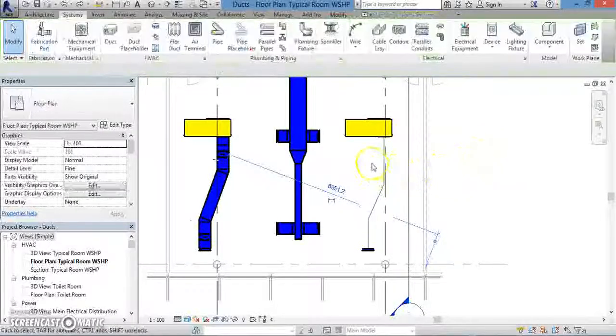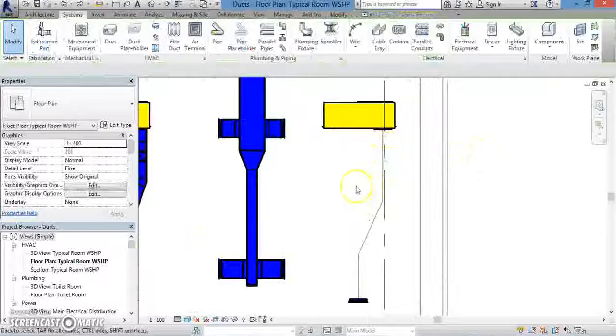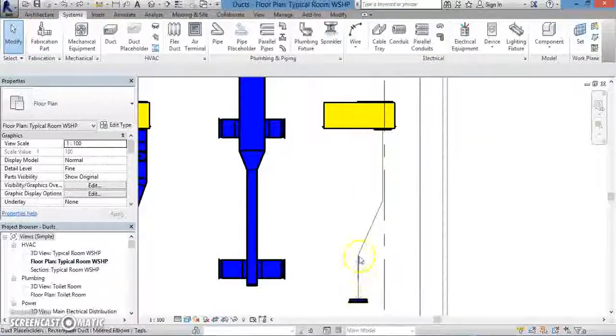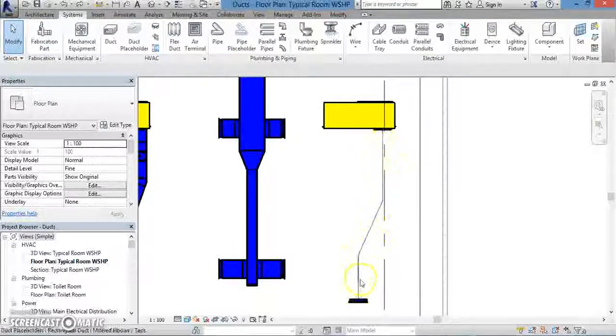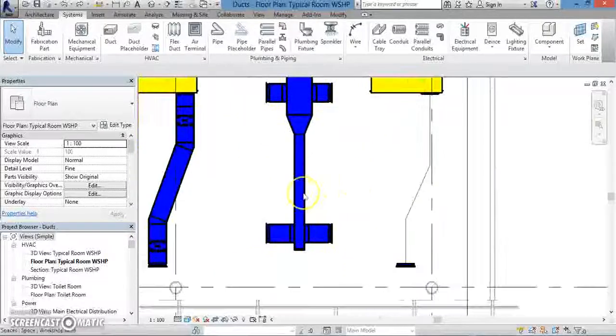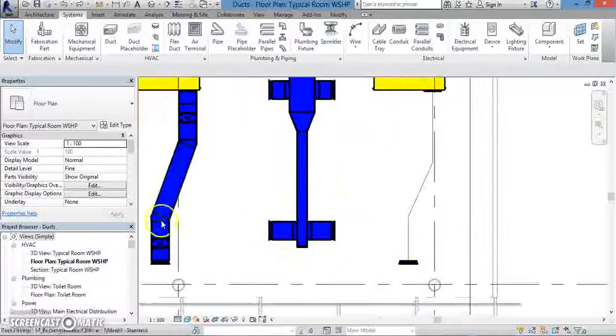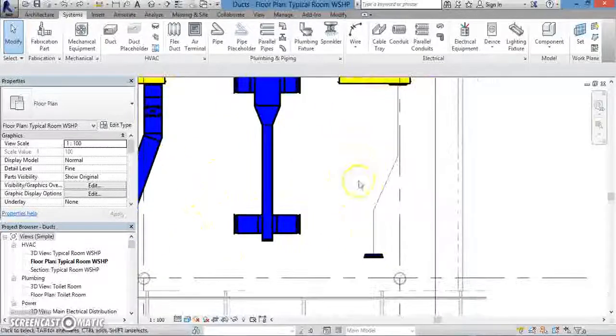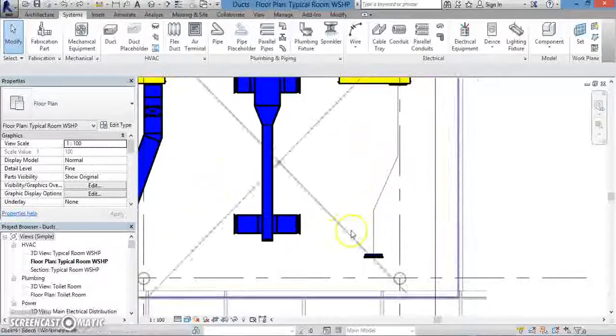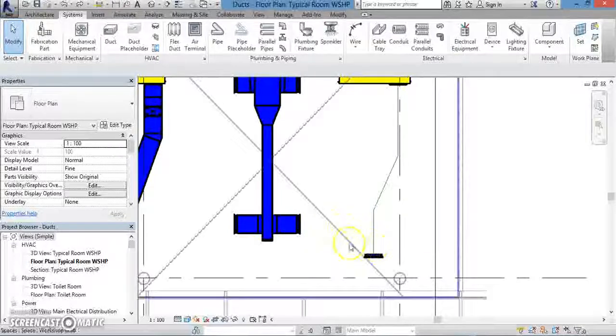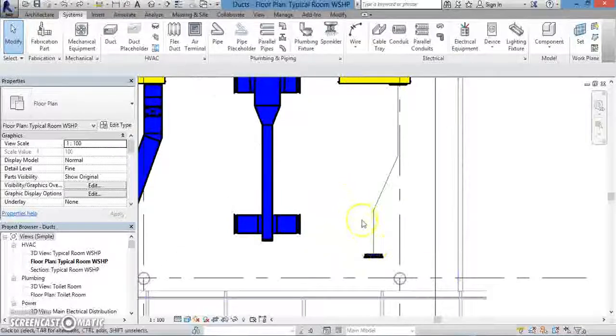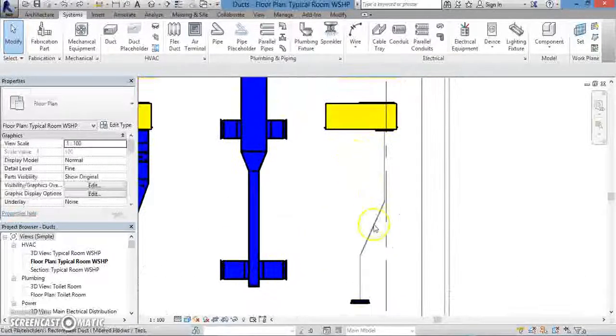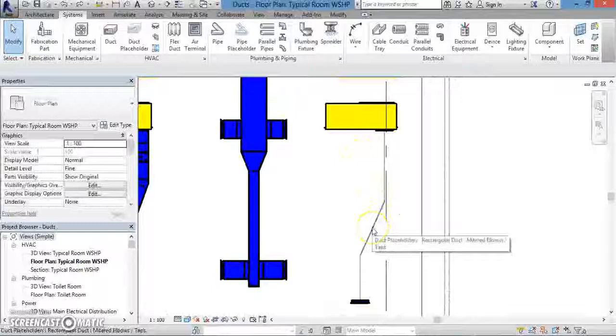However, you can turn a duct placeholder into an actual duct through a process that we're going to go through right now. This will create an actual duct with all the physical properties like width and height and details that you can see in the real duct on the left.